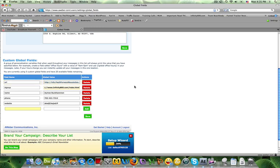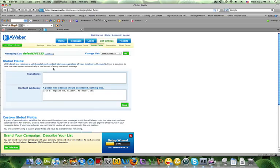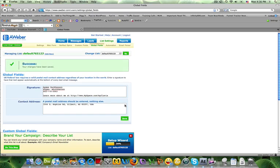I also recommend that you go up here and add a signature. When you're done, you're just going to click Save and your emails and messages are ready to go.